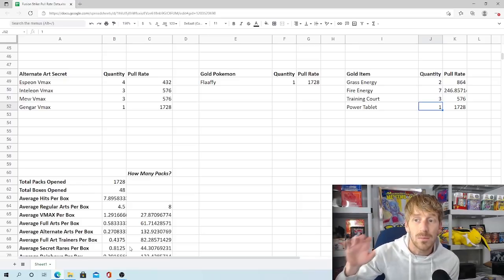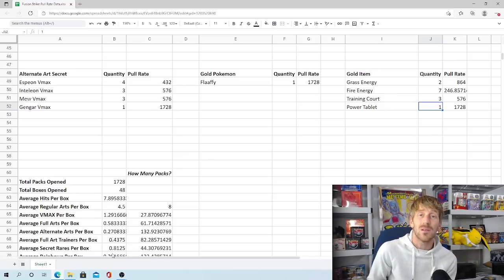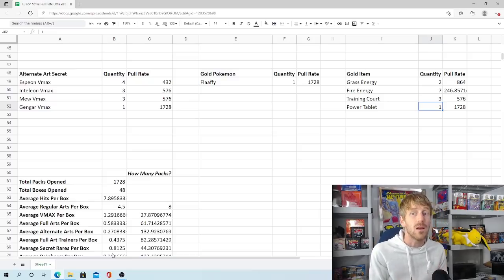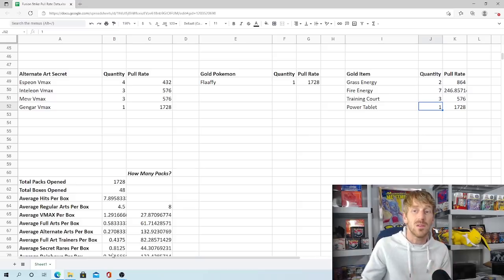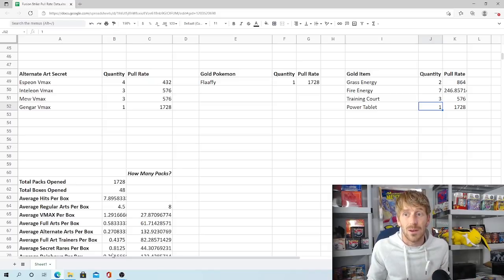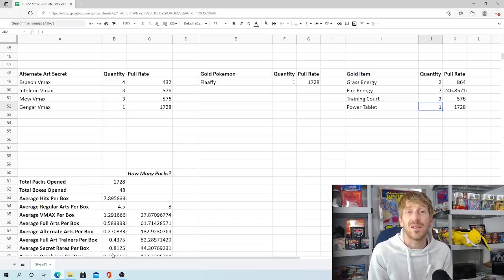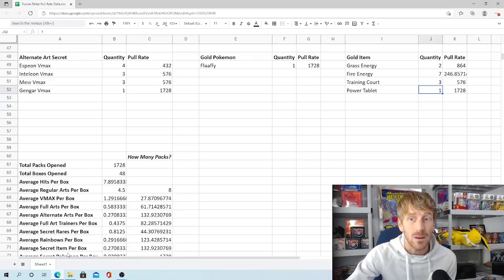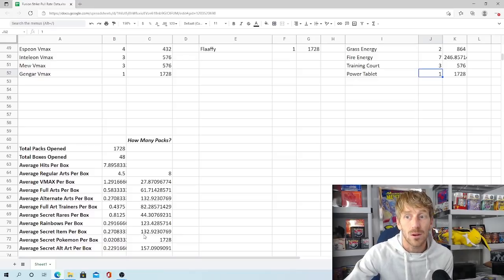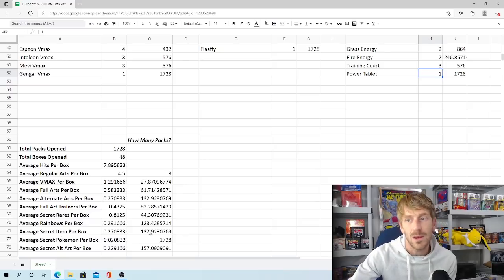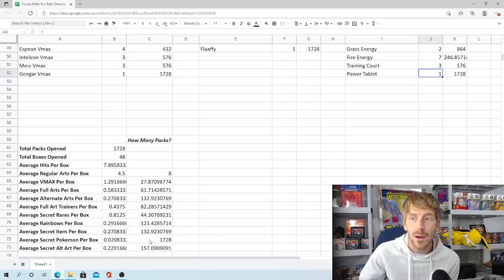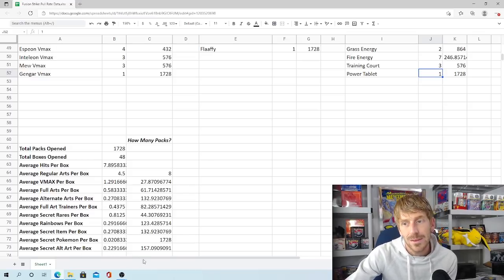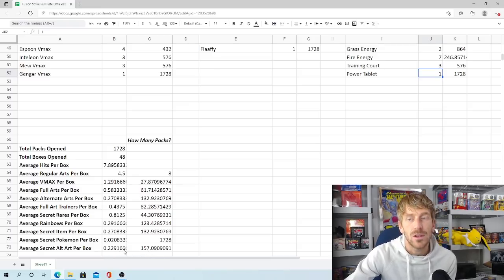Average secret rares per box, this does include the alternate art secrets, the gold Pokemon, and the gold items, as well as the rainbow rares. As you can see, 0.81. So so many times people open up boxes, they don't pull a secret rare at all. There's no rainbow rare, there's no alternate art secret, there's no gold Pokemon, there's no gold item, and they think, holy cow, this is terrible. Was this box tampered with? Was this box resealed? But unfortunately, numbers show you're not guaranteed to get one. And unfortunately, 0.81 isn't great. You have to get 44 packs in order to get a secret rare. So that's very unfortunate. Average rainbow rares per box is 0.29, which is 123 packs. Average secret items per box is 0.27, which is one out of every 132. Average secret Pokemon, there's only one, so 0.02. It's going to take you 1,728 packs to get one. That's obviously going to be a little bit higher. It's probably closer to 1,000, 1,200, somewhere around there. Average secret alternate arts per box, less than 0.25, so 0.22, 0.23, 157 packs in order to get an average secret alternate art.